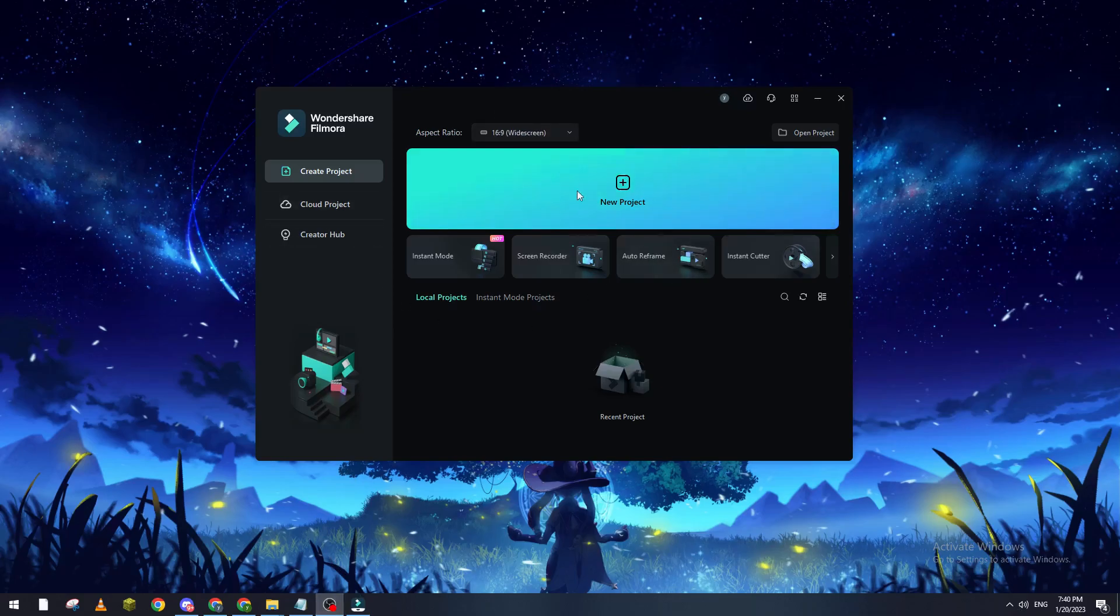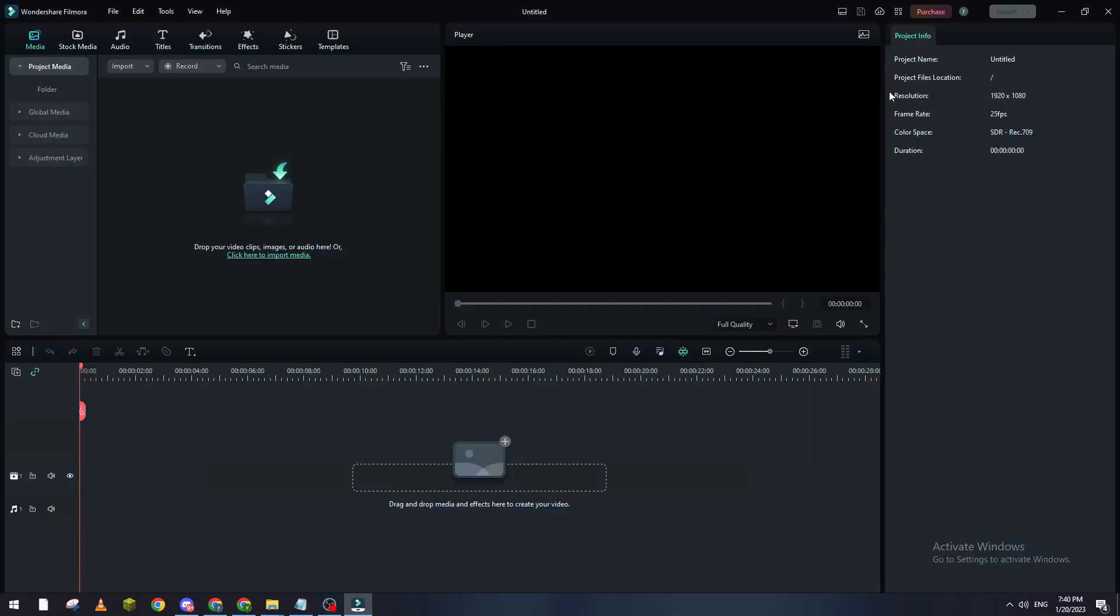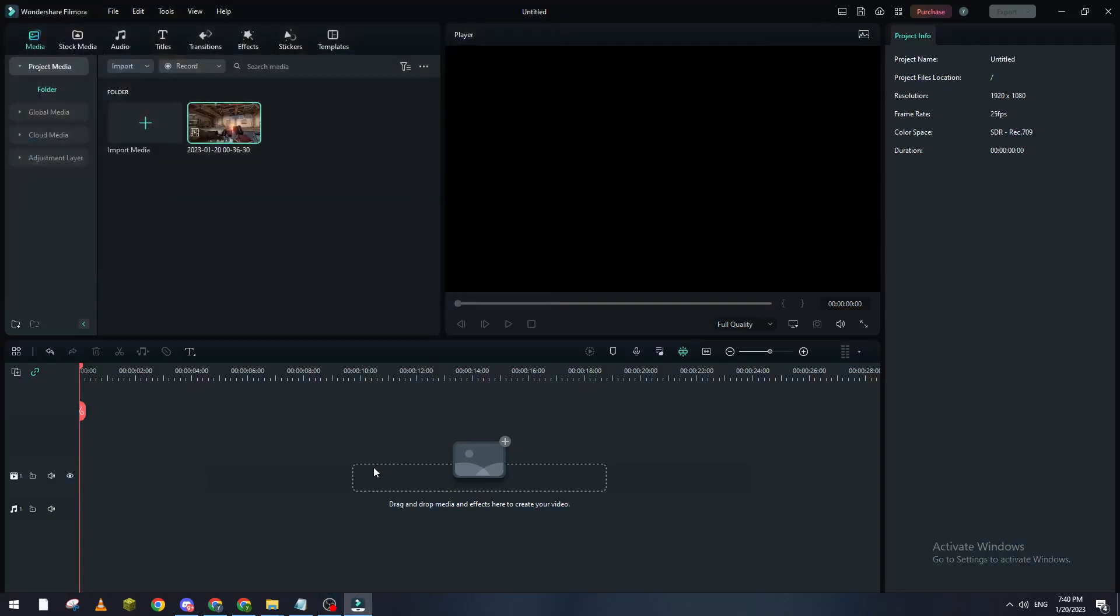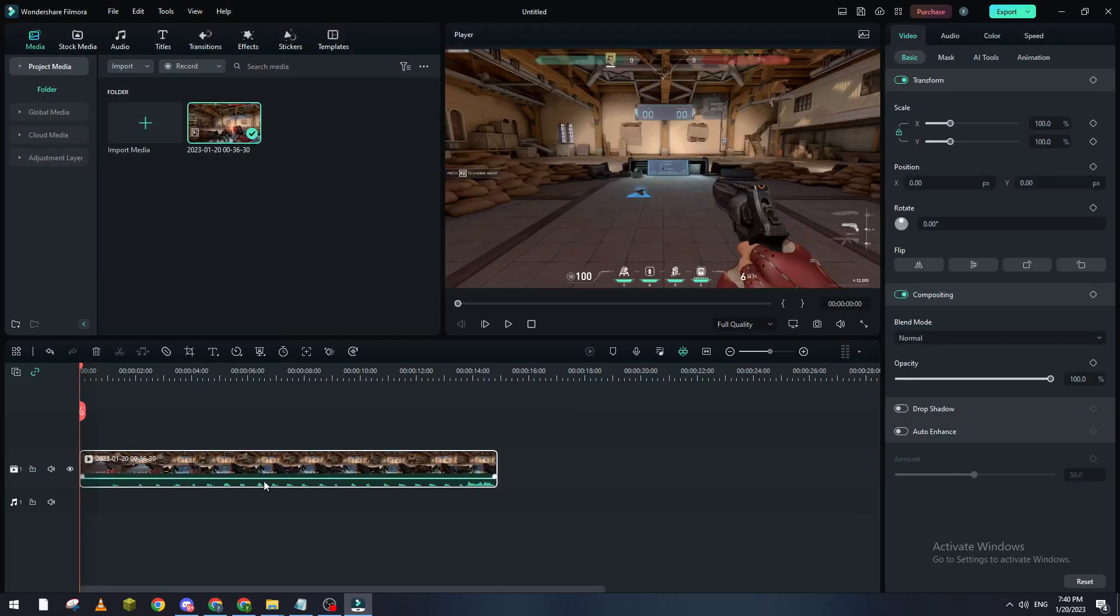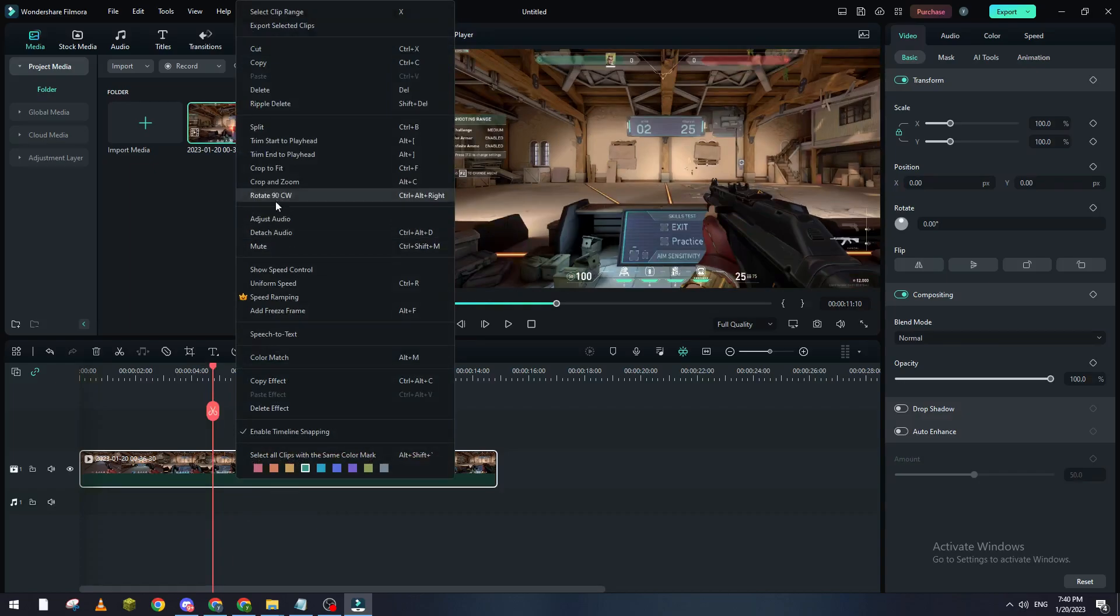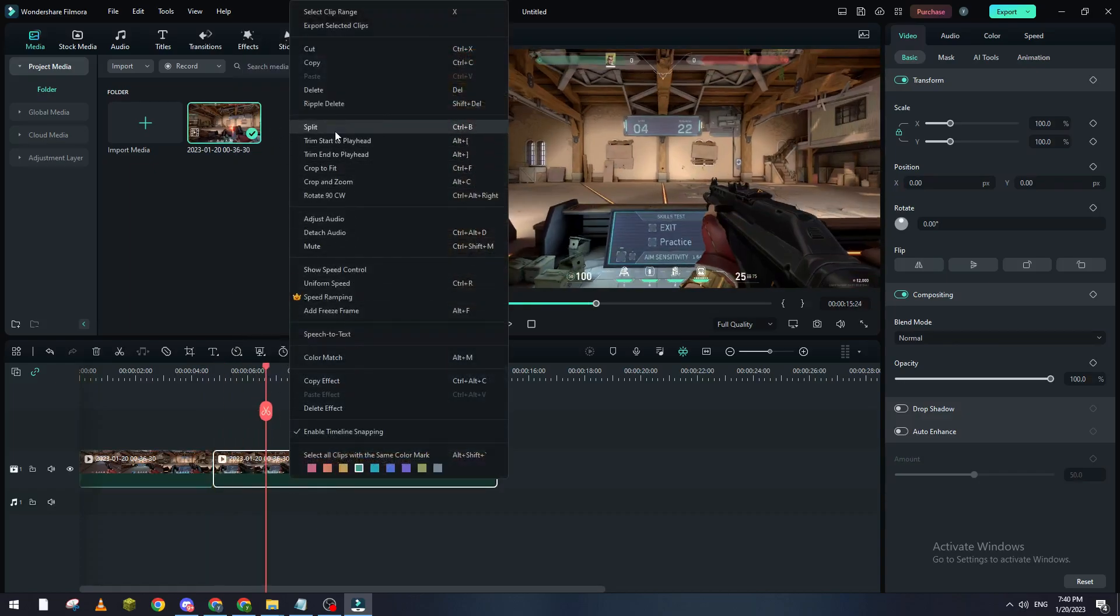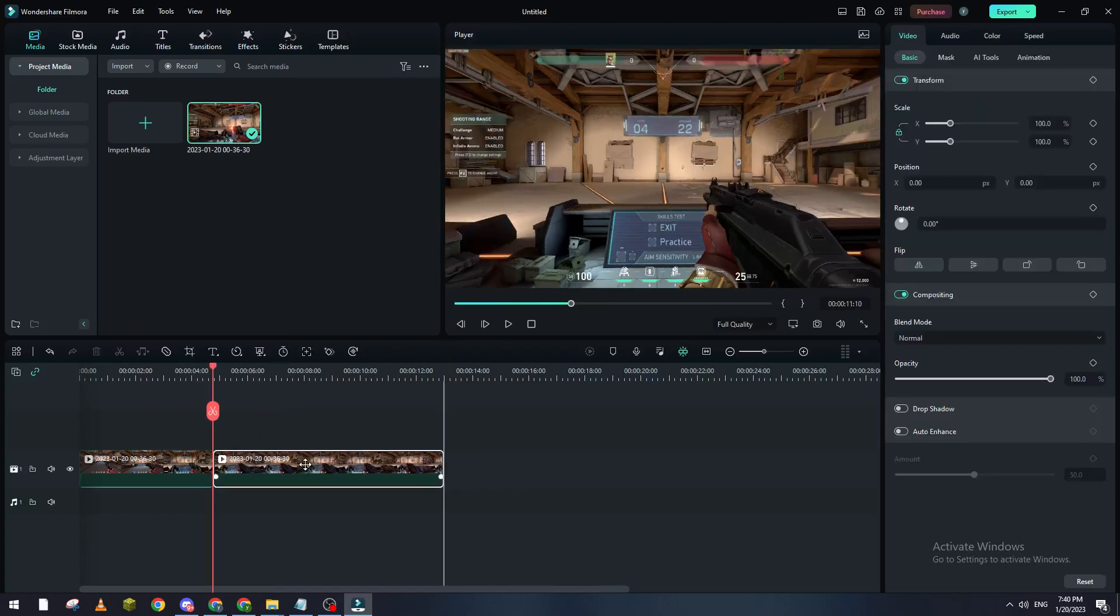Let's start first with opening our Filmora Wondershare and then let's click on new project. Now after that let's drag a video, for example let's drag it in here and let's make some editing to it. Let's mute it first and let me just cut it in half here.